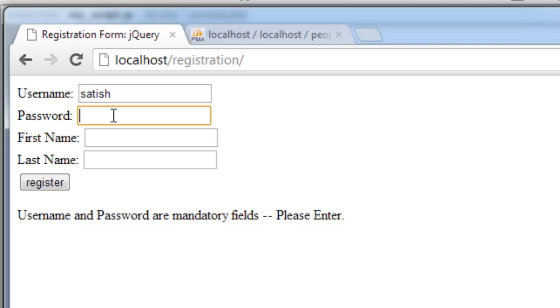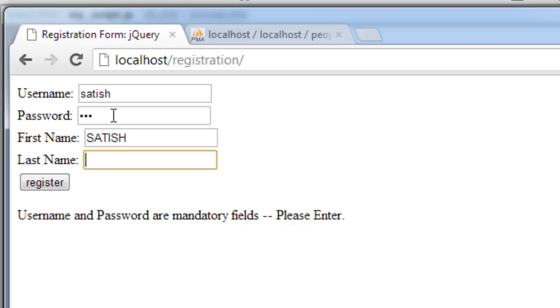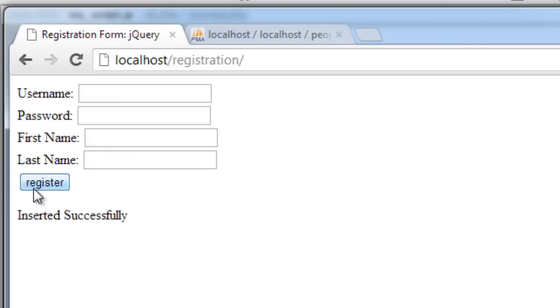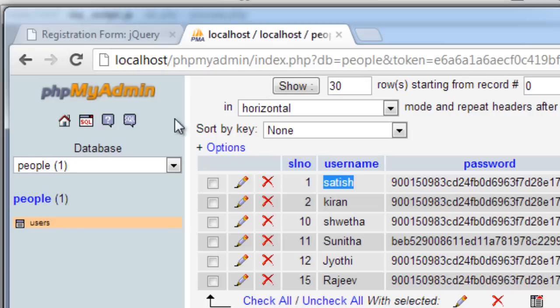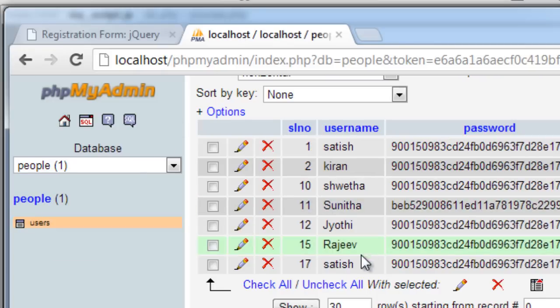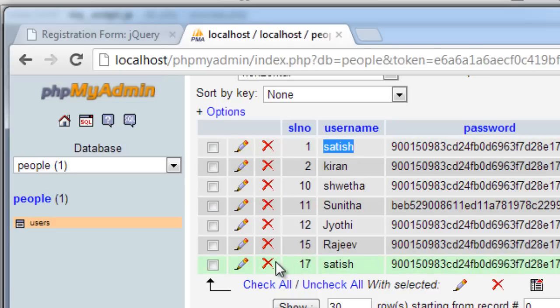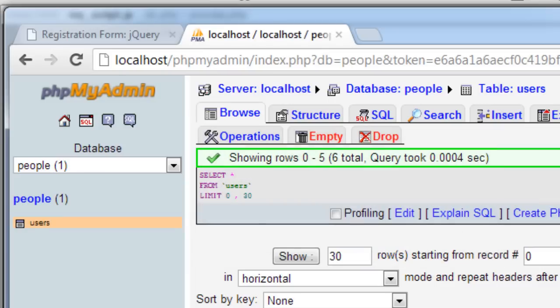Another error is we could give the same username and then register. It gets registered. Let's look at here. We have two people with the same name. That is same username. We don't want this to happen.